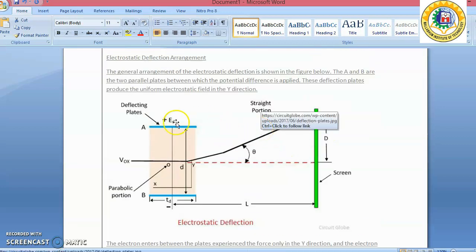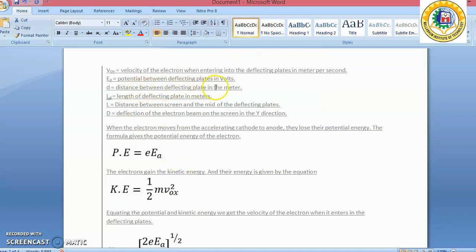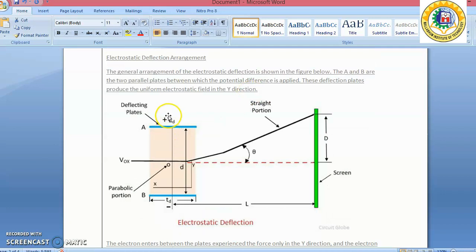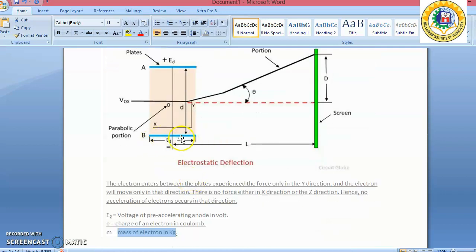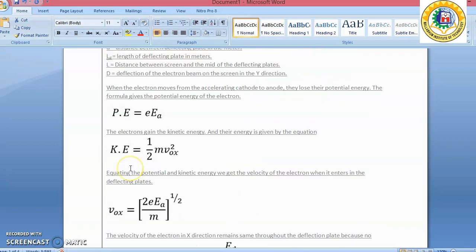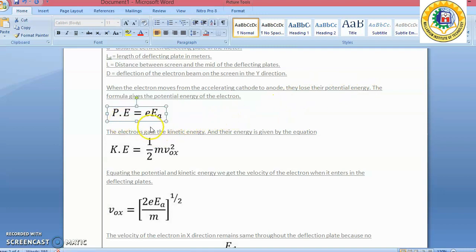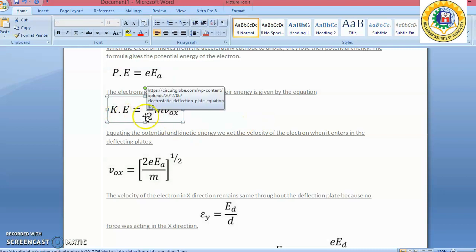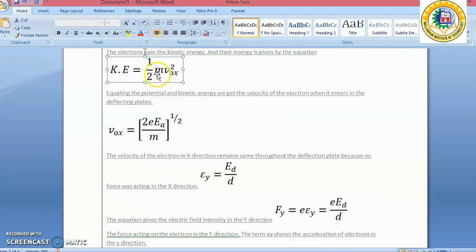There is also distance L and distance LD. The movement within the deflecting plate is parabolic; after that the electron moves in a straight line. When electrons move from cathode to accelerating anode, there is a loss of potential energy equal to e × Ea, and a gain of kinetic energy equal to ½mVox². From this, Vox — the velocity of the electron in the X direction — is derived. This velocity remains the same throughout the deflecting plate, with no force acting in the Y direction from this component.